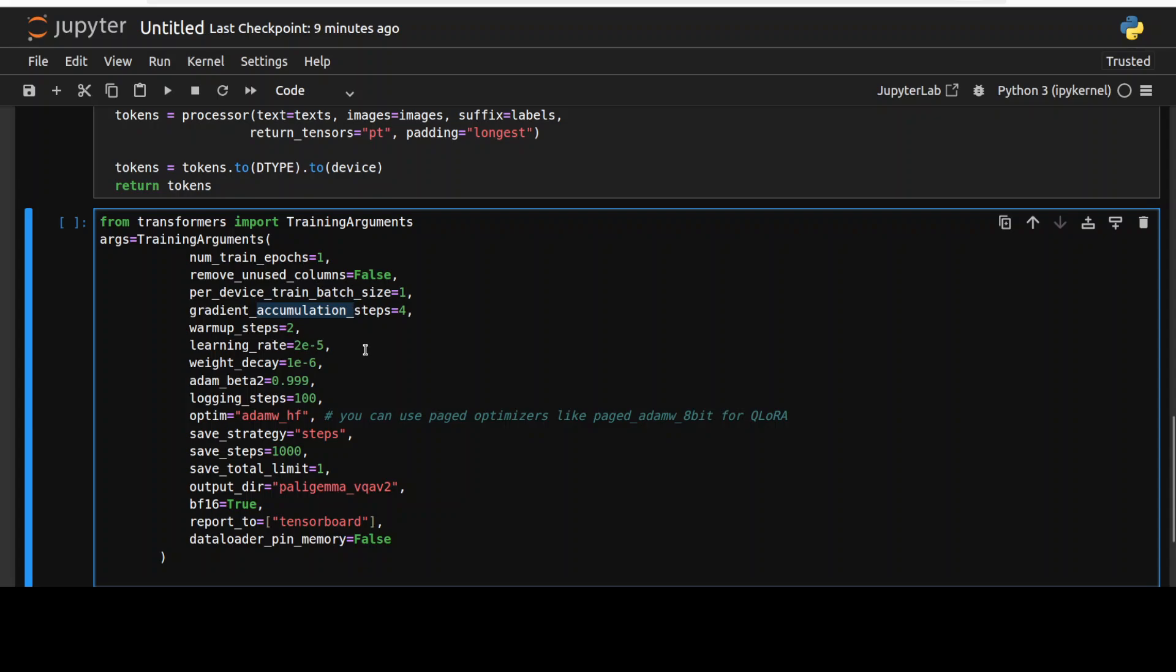And then warm-up steps are the number of steps to warm up the learning rate. During this period the learning rate will increase from a small value to this specified value. And then weight decay is L2 regularization. This helps prevent overfitting by adding a penalty term to the loss function.